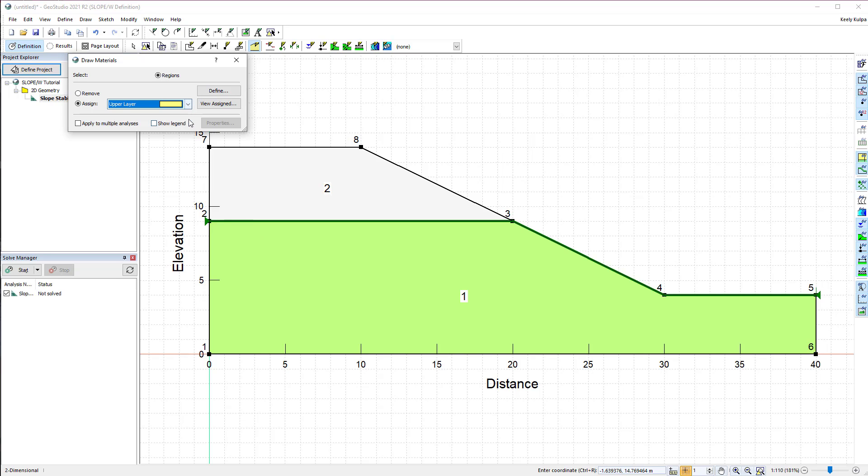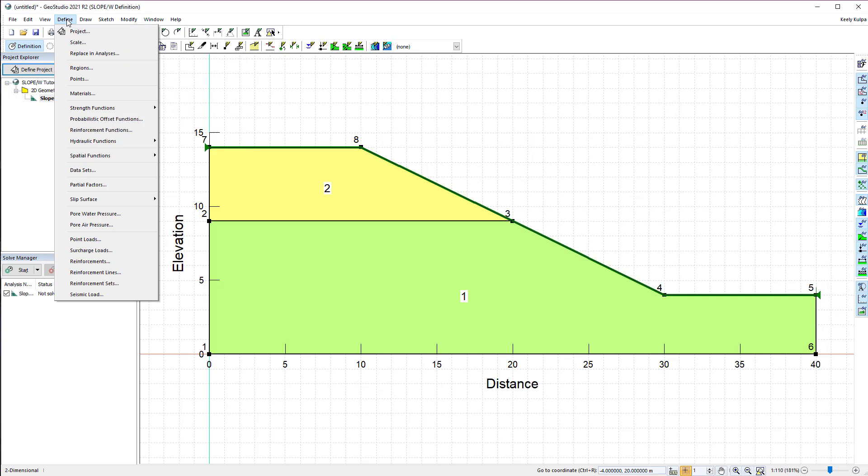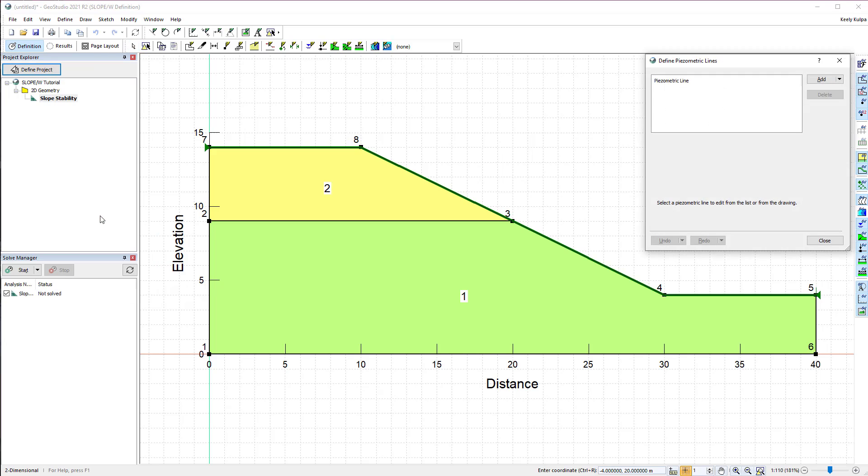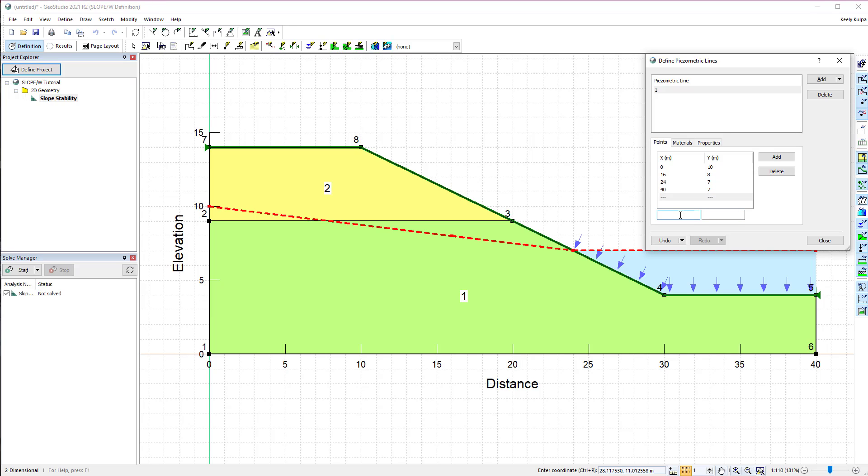We will now add a piezometric line to define the pore water pressure conditions in both of the soil layers. Go to Define pore water pressure and add a new piezometric line. We define the piezometric line by adding x and y coordinates. The line appears on the domain as each point is added.